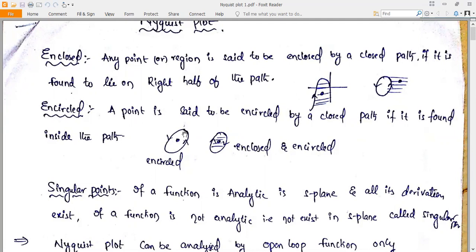Enclosed means the point has to lie on the right-hand side of the particular path. Since the direction is given in a counterclockwise direction, a point inside the circle is encircled but not enclosed. Conversely, a point outside the circle but on the right-hand side of the path is enclosed but not encircled.